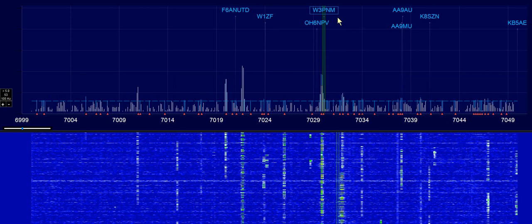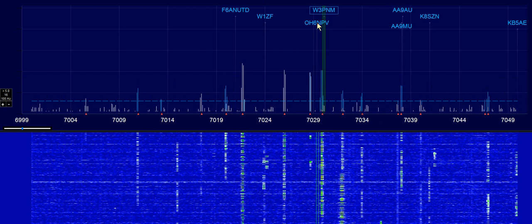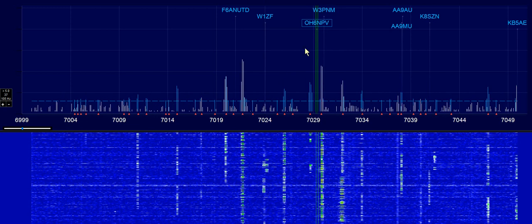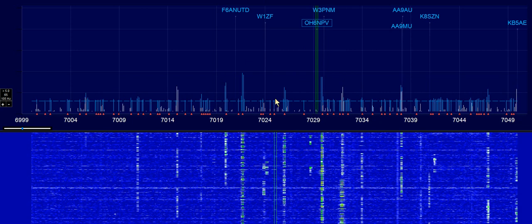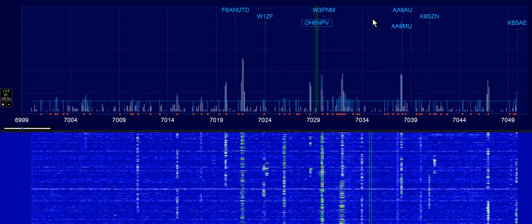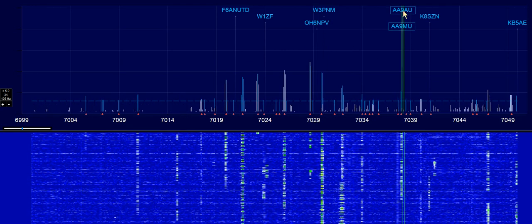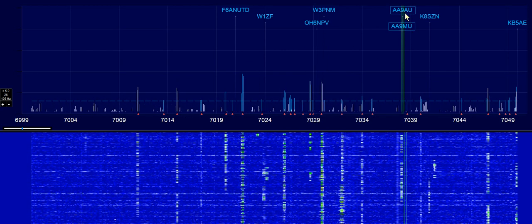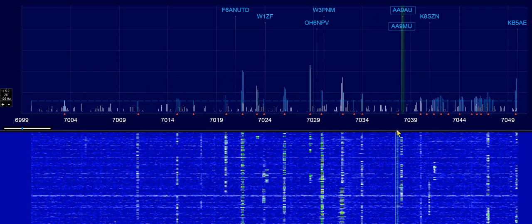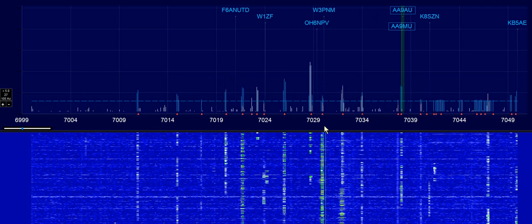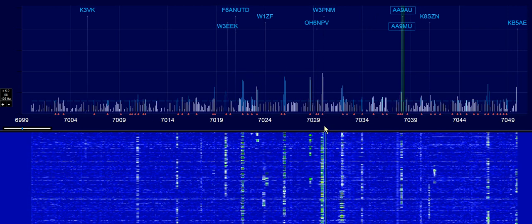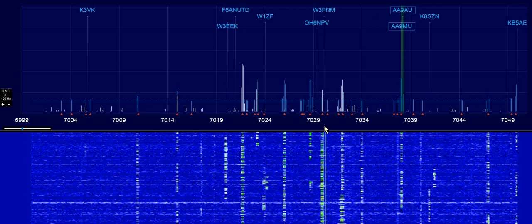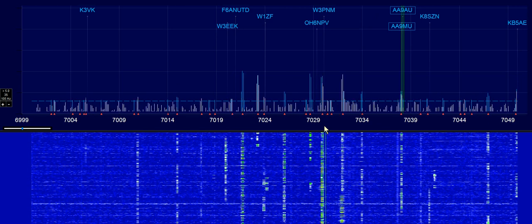You can click on a signal, such as this, and you might be able to hear the guy calling CQ. There's W3PNM, OH6MPV — he called CQ a minute ago — here is AA9MU, and there he is. That's really handy.